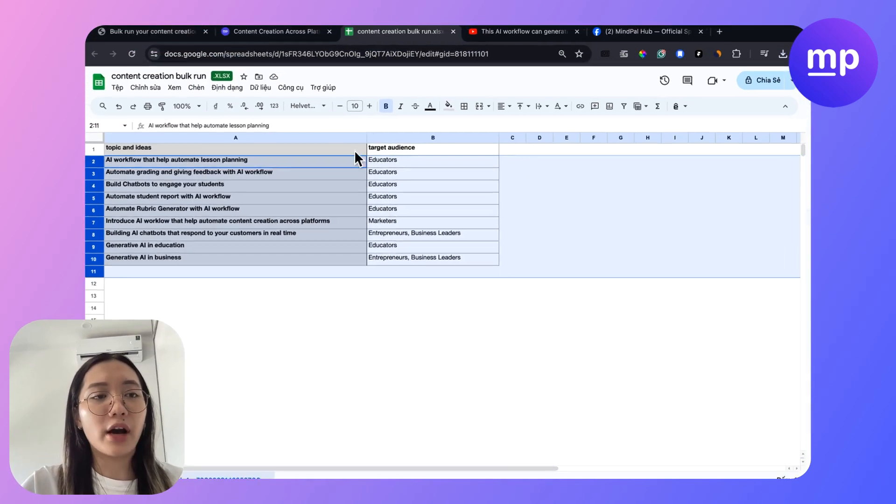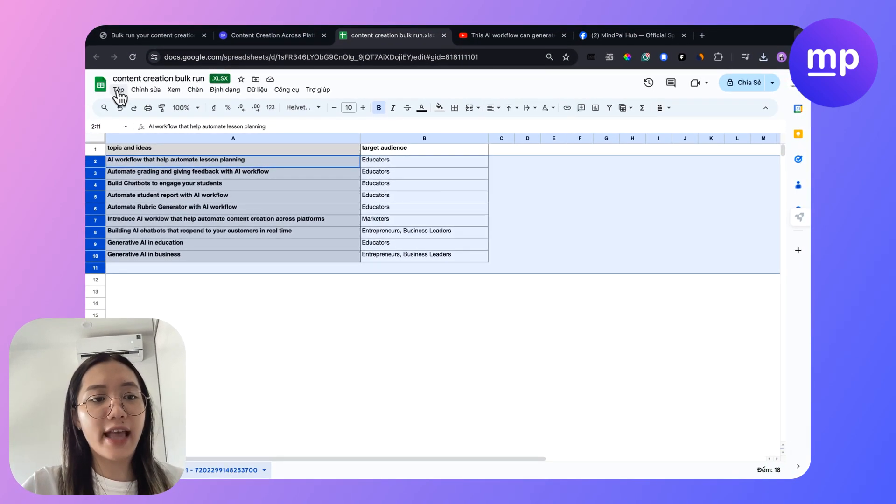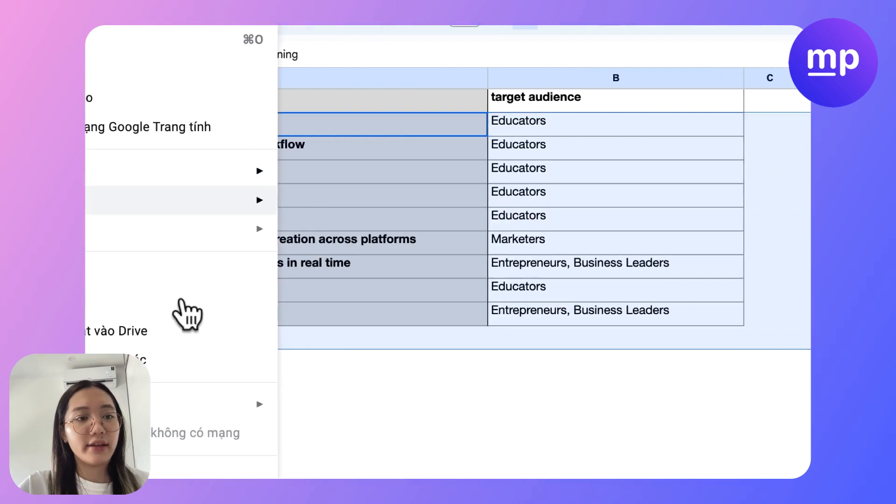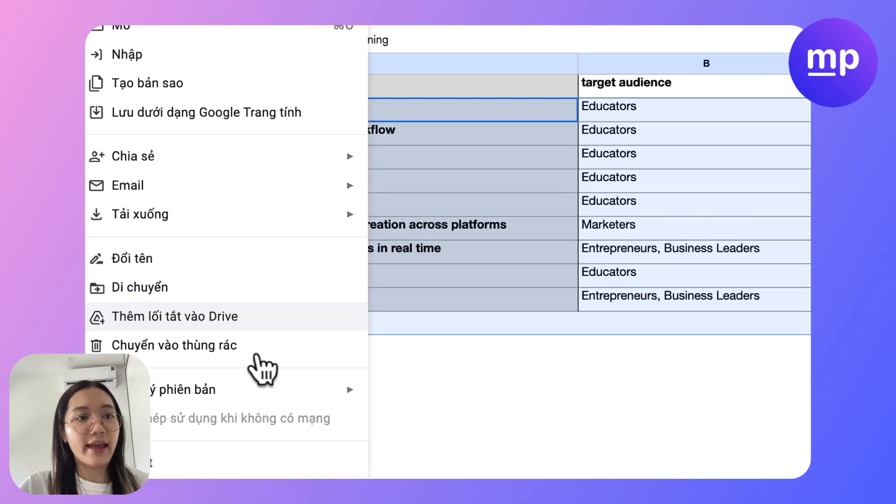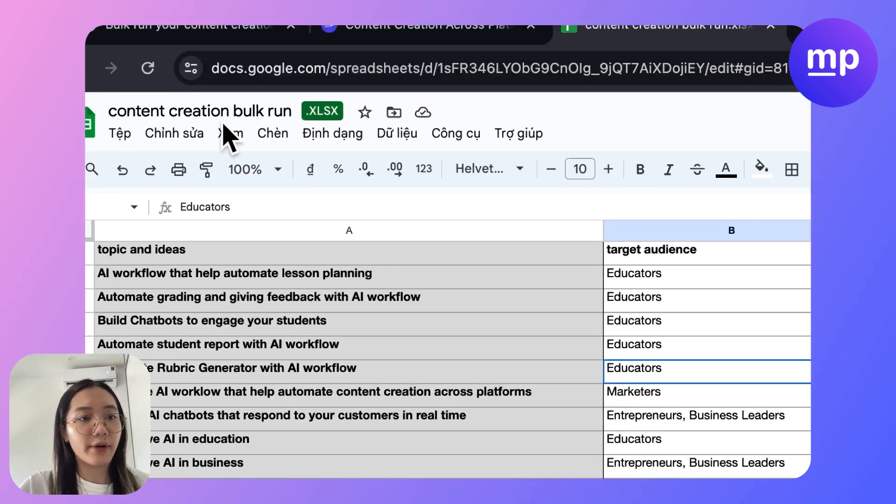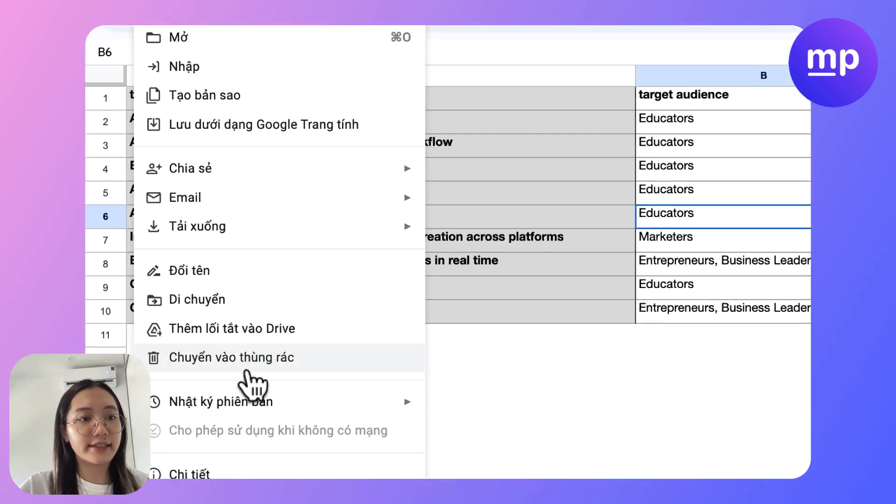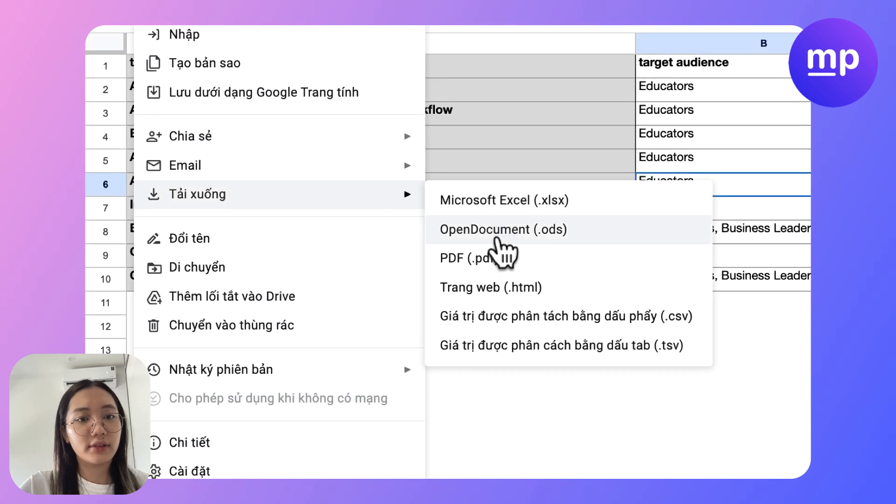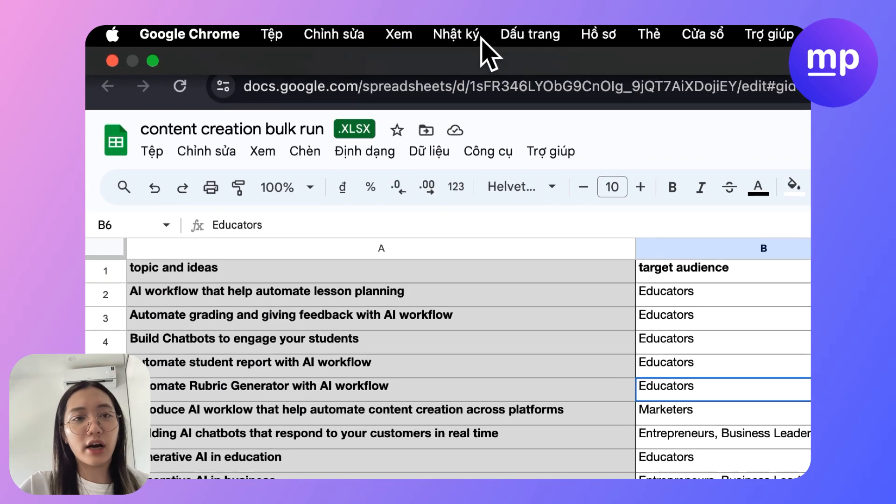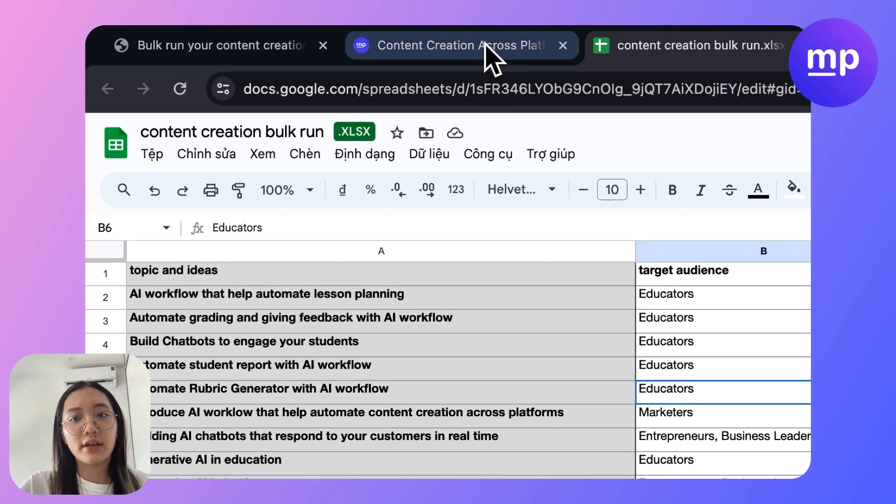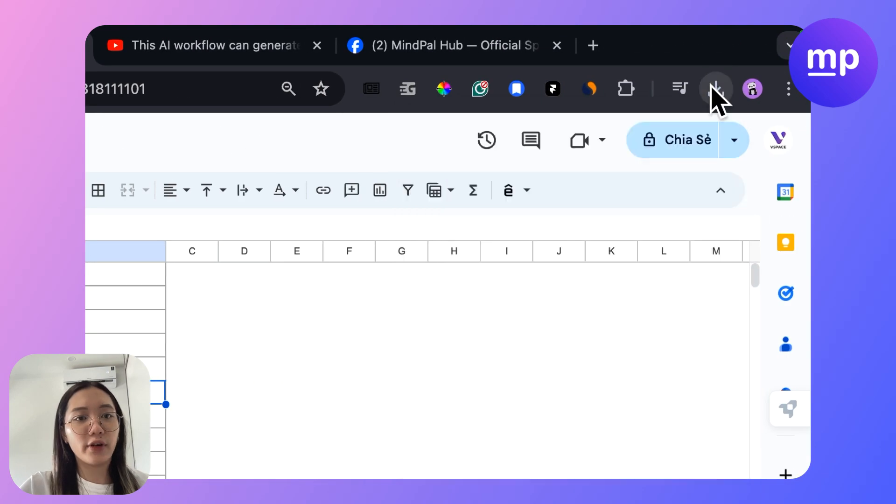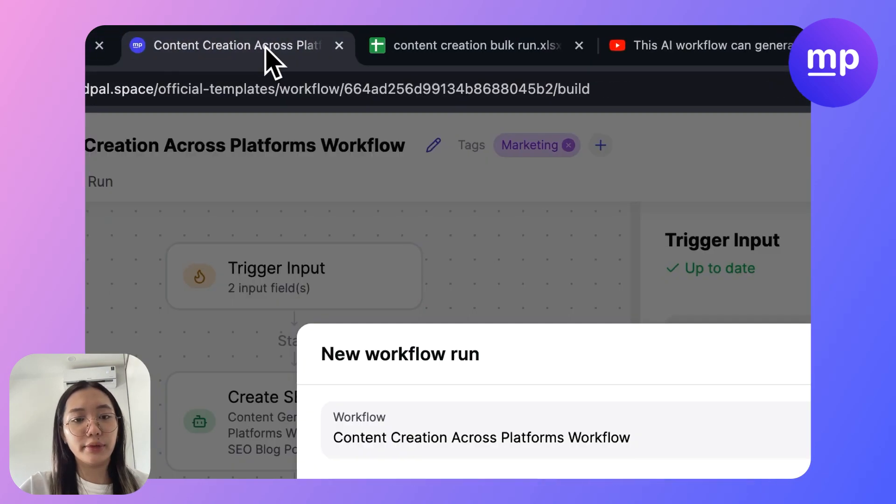I'm gonna save this as a CSV file and then I'm gonna use this for the bulk run mode.